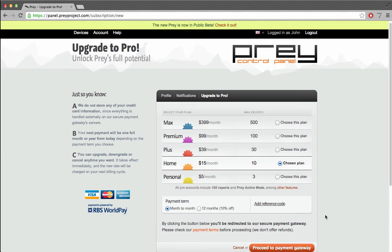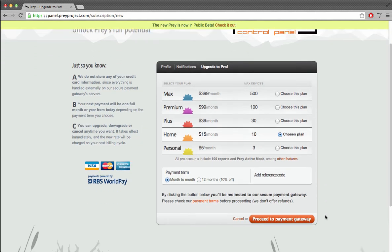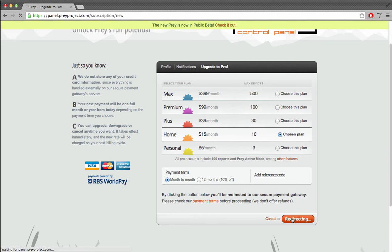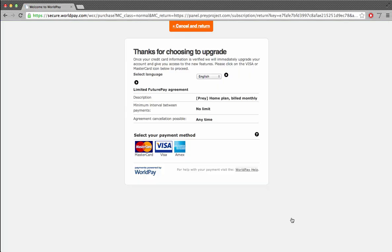The next step is to click on the Proceed to Payment Gateway button. At Prey, we use an international secure payment gateway called WorldPay that handles all our customers billing information. That's why this part of the process is done on a different page.